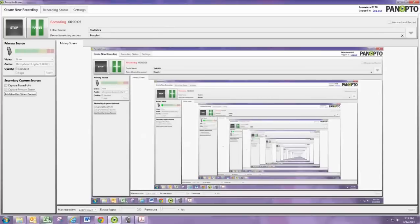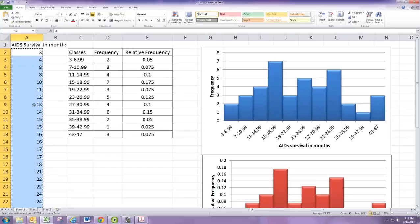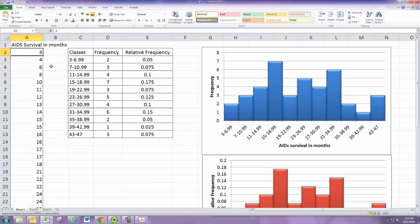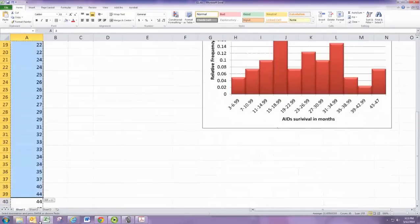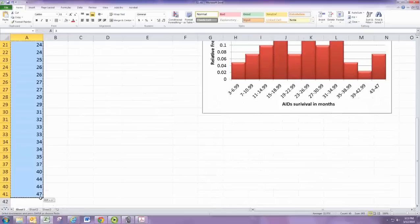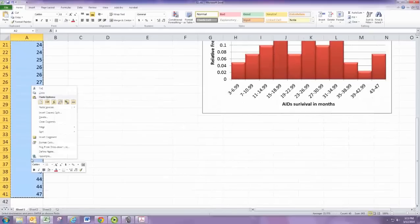Starting off with the data in a spreadsheet, we can select the data and then copy it.